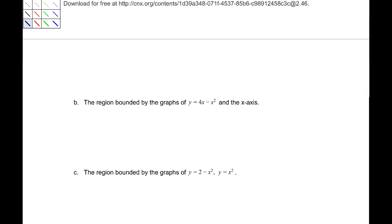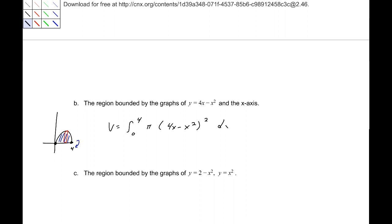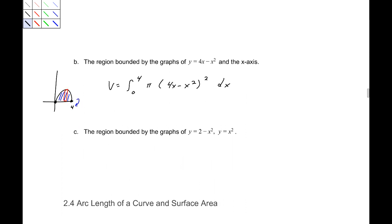The region bounded by y equals 4x minus x squared and the x-axis, revolving around the x-axis. Sketching: at x equals 0 the value is 0, and at x equals 4 it returns to 0, with a negative x squared term giving a downward parabola. This one looks best done with the disk method, so the integral is from 0 to 4 of pi times (4x minus x squared) squared dx.